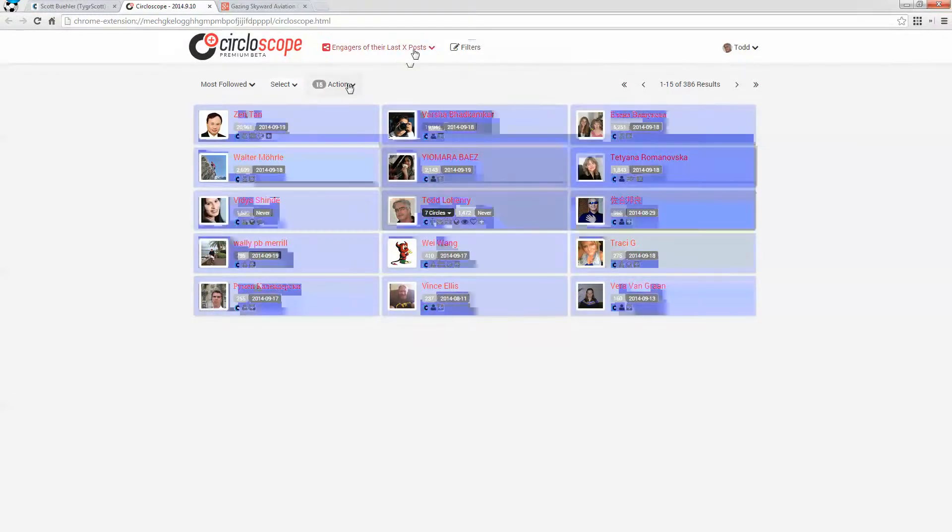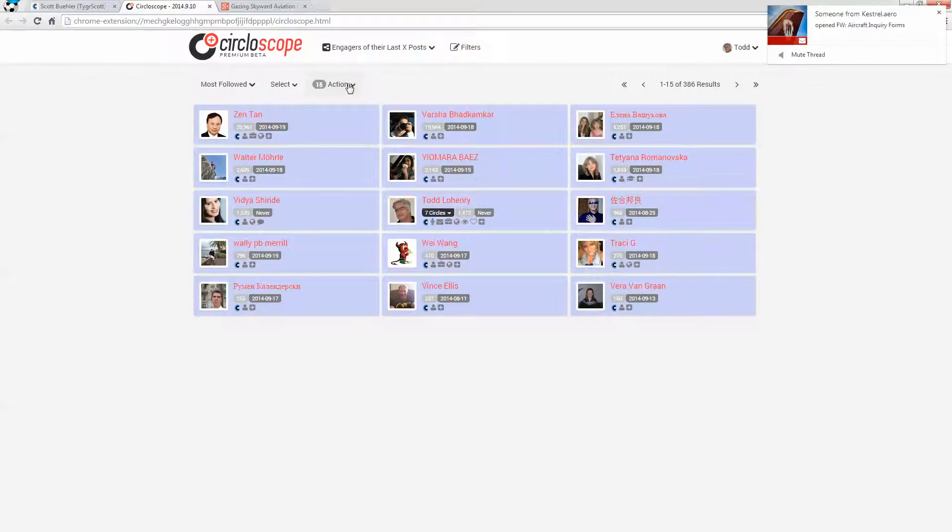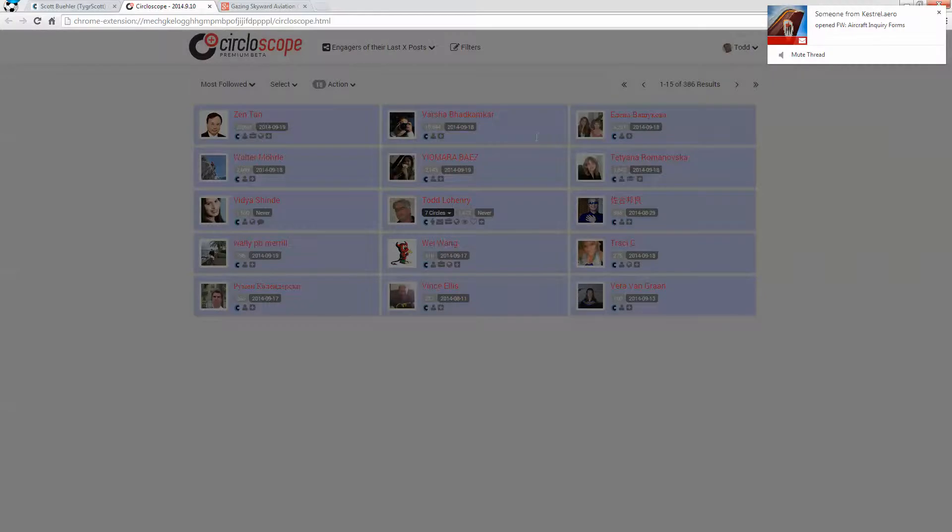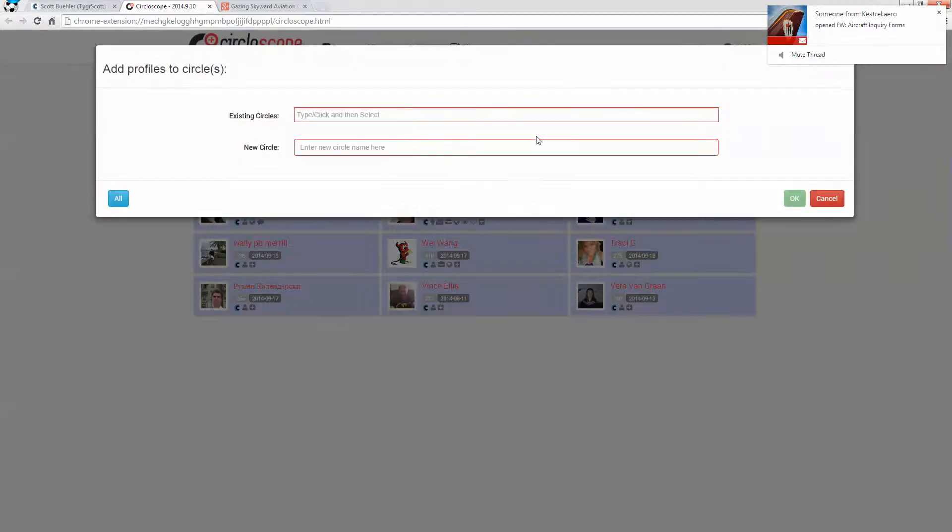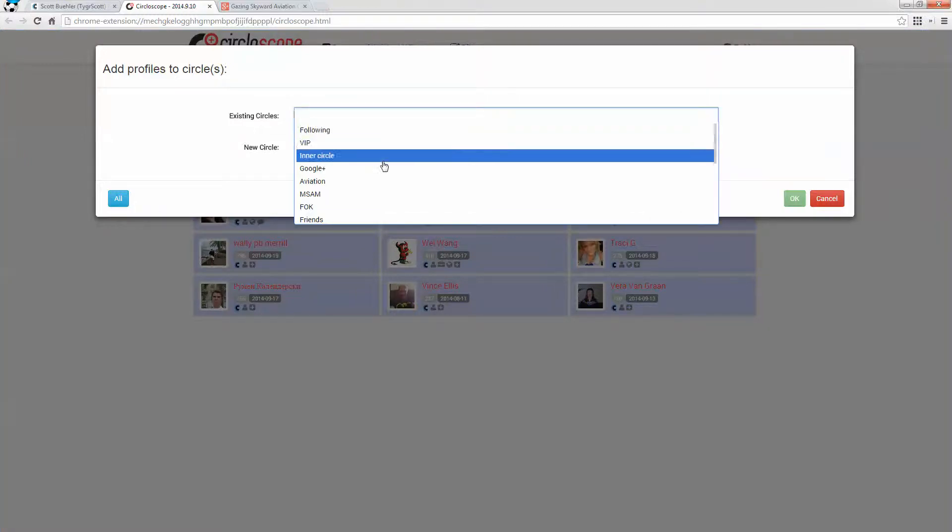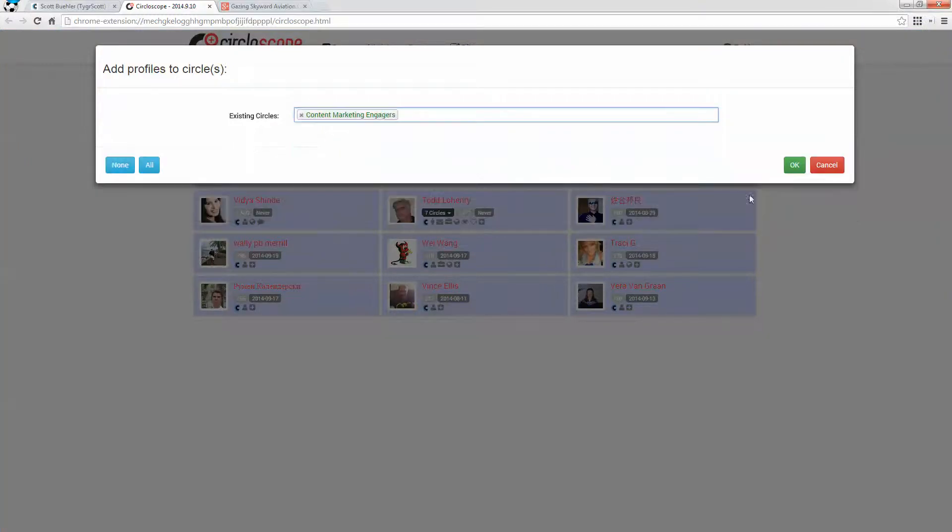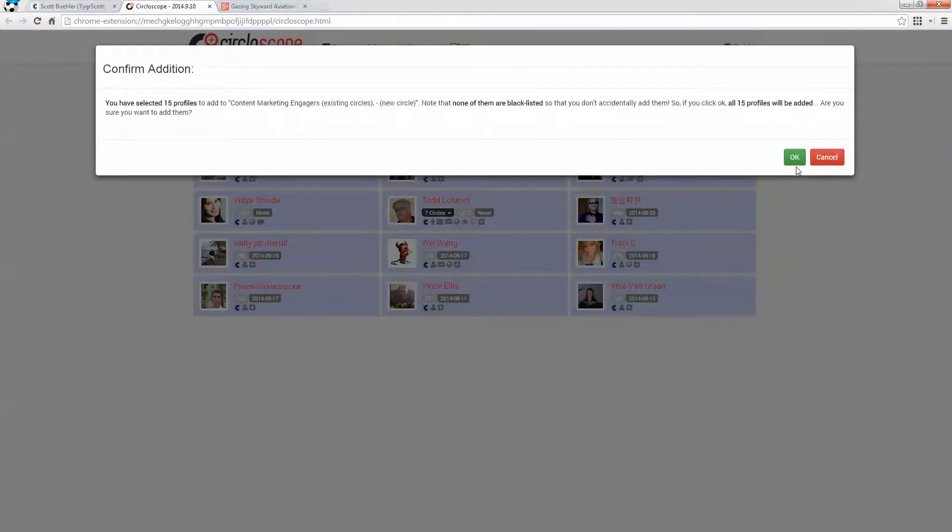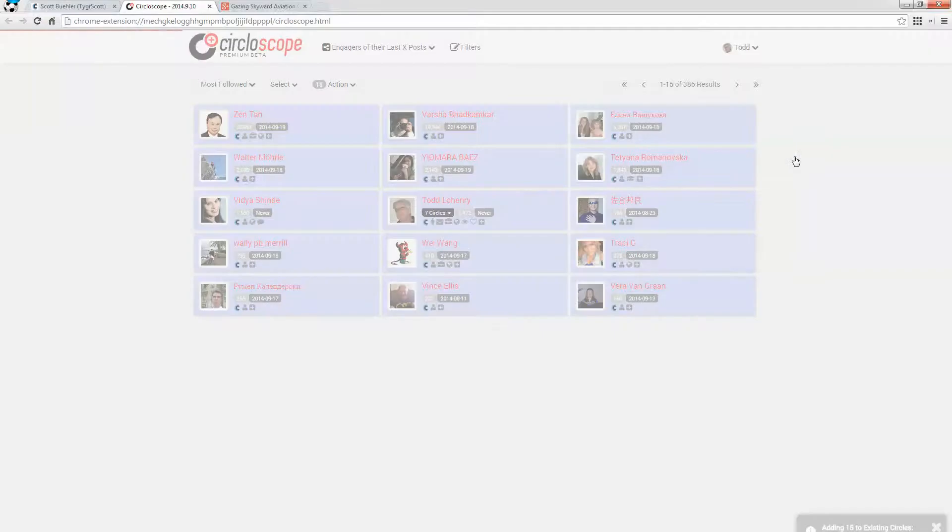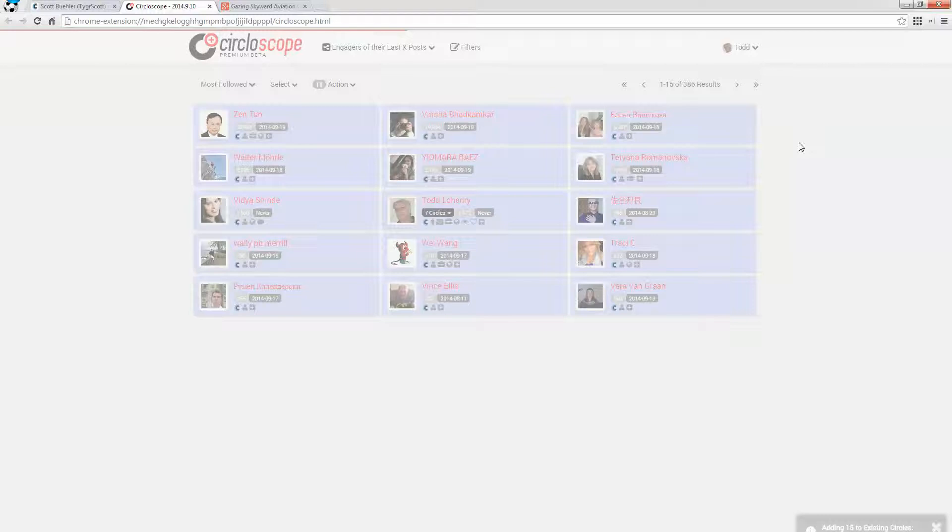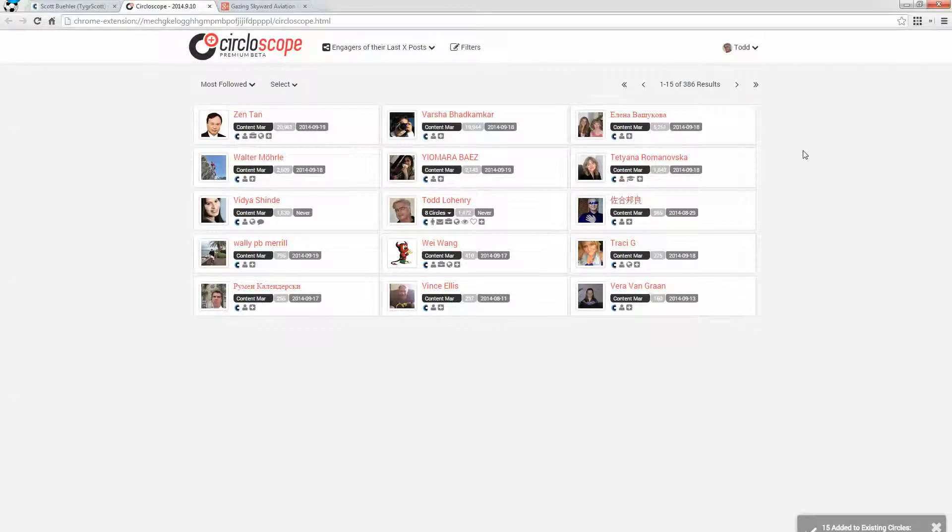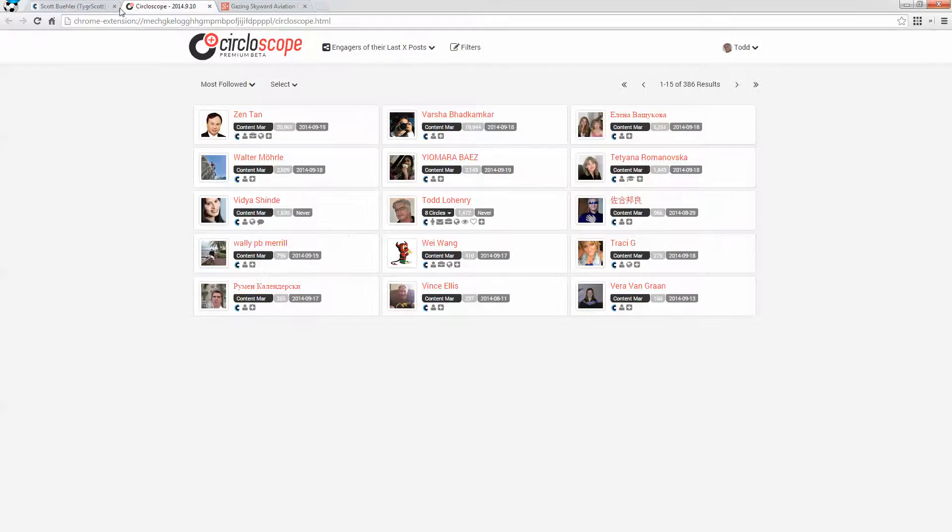And if I am using the pro version, which costs $50 per year and I think is an excellent investment, then I can go and add all 15 people to an existing circle of content marketer engagers, or content marketing engagers. And now these people are being added to my content marketing engager circle, and they are being notified that they have been added. So that's the way that CircleCount and Circloscope work together.